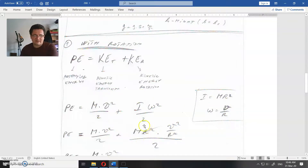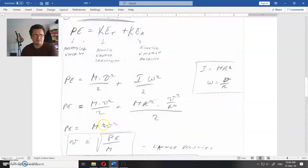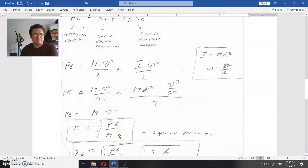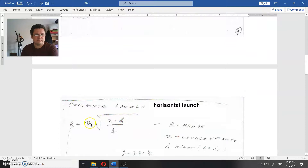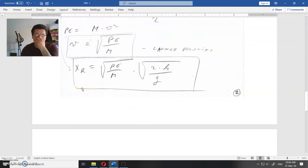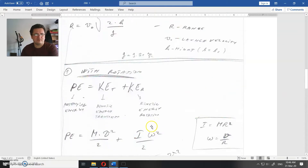As you can see, you have mr squared for I and v over r for omega, and when you add those two terms together you get m times v squared. From this equation, v equals the square root of pa divided by m. When you place this v into the range equation, you get the range with rotation. When you don't have rotation, all the potential energy difference goes into translational kinetic energy, so the calculation is even simpler.